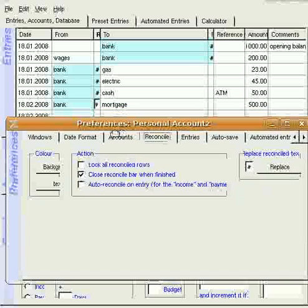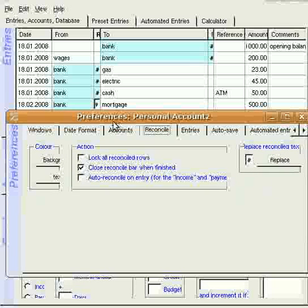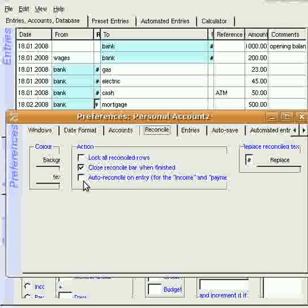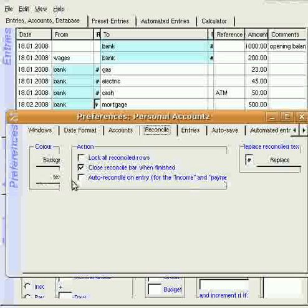Now, I've just realized that I've made a mistake. And what I should have done, before the first demo, was to tick this box here. Auto reconcile on entry, for income and payment types.